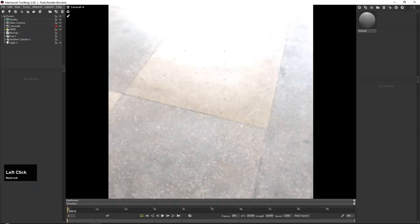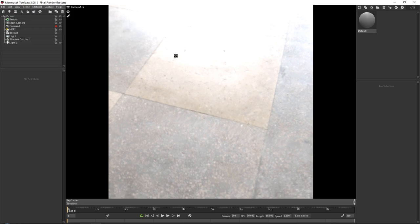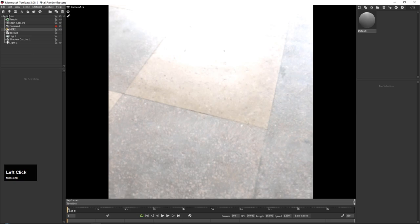Now we're going to jump into Marmoset. In Marmoset I have this scene already set up with lighting. The reason I'm doing it this way is because setting up a scene with lighting in Marmoset is a lot of back and forth, so it's much easier to set it up like this and walk you through it rather than making 20 different iterations.